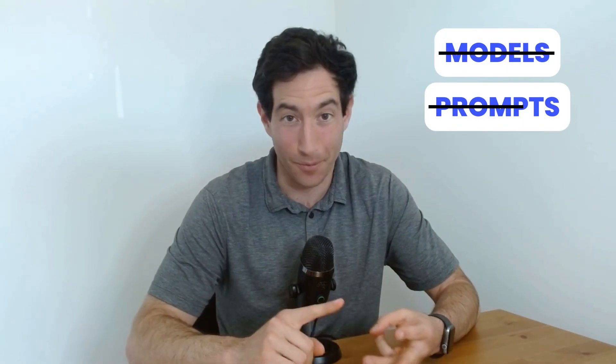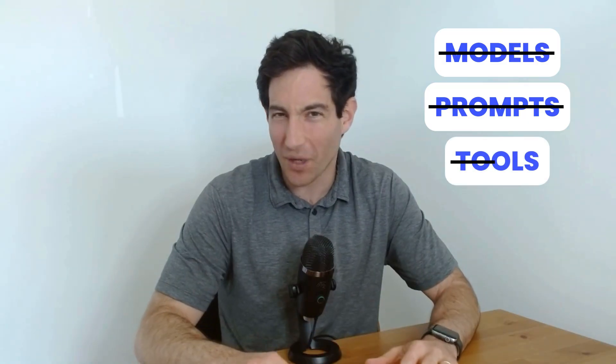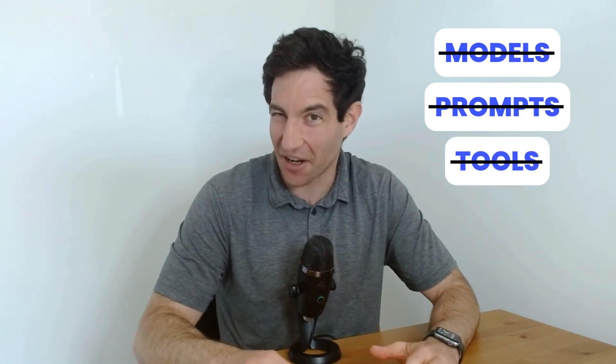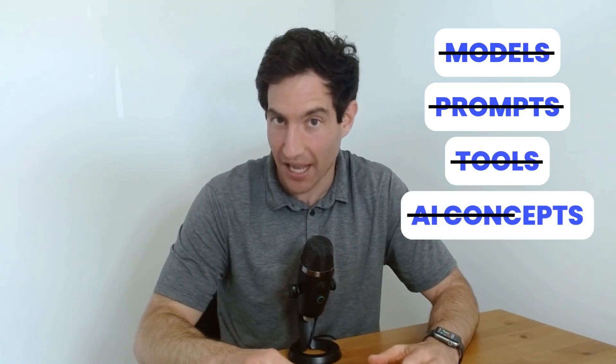In this video, I'm going to tell you about the most important part of any AI agent. But here's the surprising thing. We're not going to talk about models. We're not going to talk about prompts. We're not going to talk about tools. We're not really going to talk about any AI concepts at all.